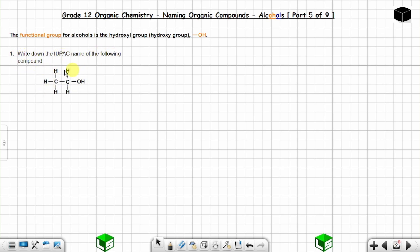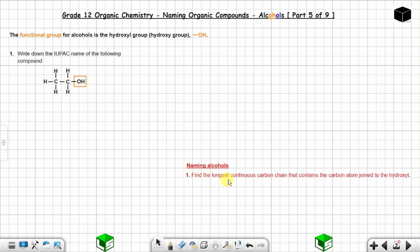Question one: write down the IUPAC name of the following compound. You can see there is a hydroxyl group, so this is an alcohol. To name alcohols, you have to find the longest continuous carbon chain that contains the carbon atom joined to the hydroxyl group.